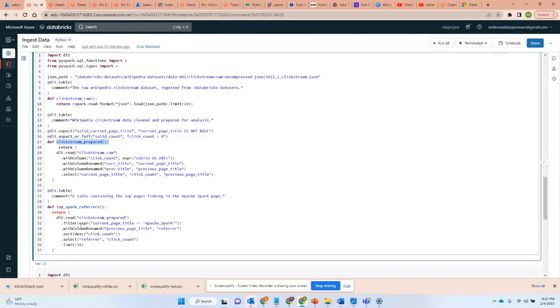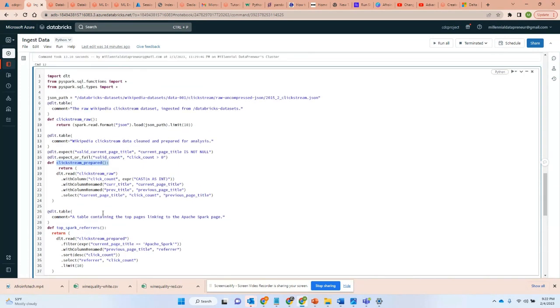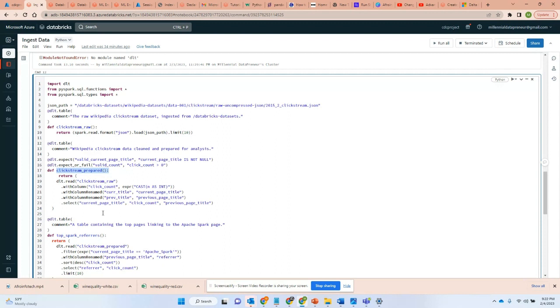So these are some of the disadvantages that I saw with Delta Live Tables. I was really trying to use it and incorporate it into some of my real world production pipelines. However, just looking at this, I'm very discouraged. I don't think I'm gonna go any further to experiment on this.